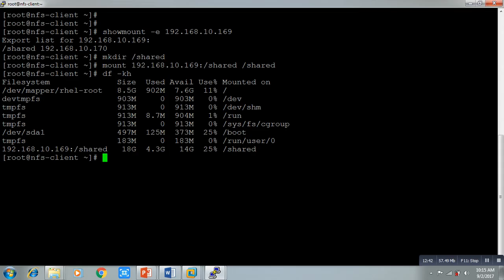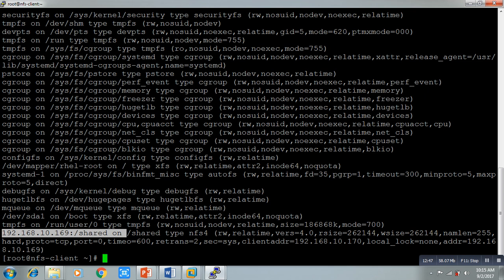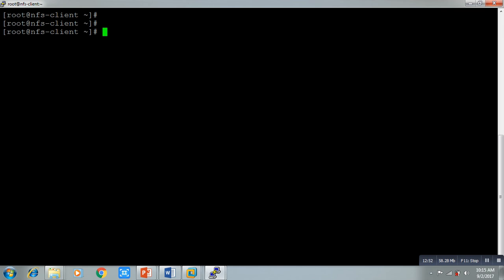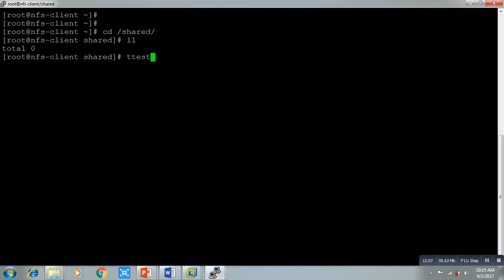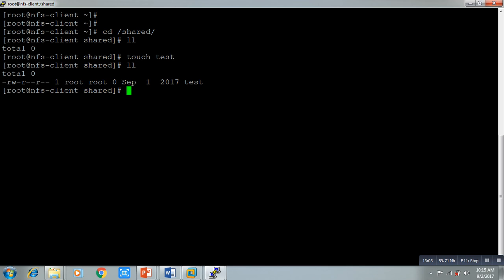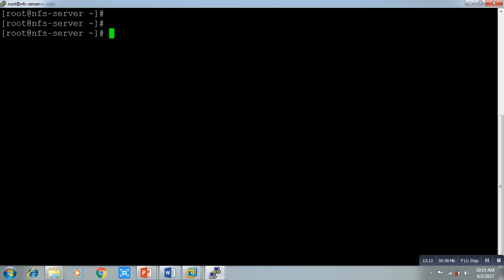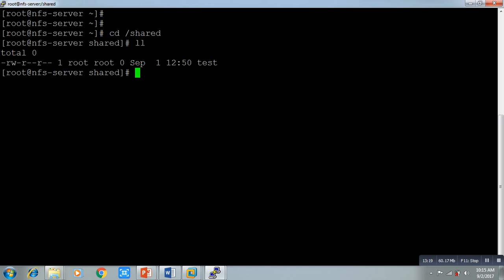Go into the /share directory — there's nothing there. We are going to create one file named 'test': `touch test`, then run `ls`. As I told you, the ownership will be root:root. Now let me go to my server side and go to that directory — run `ls` — wow, the file is also here! I created it from the client side and it is visible on the server side as well.